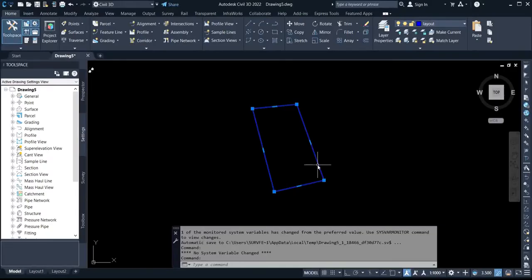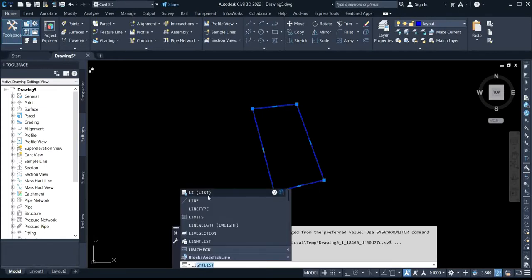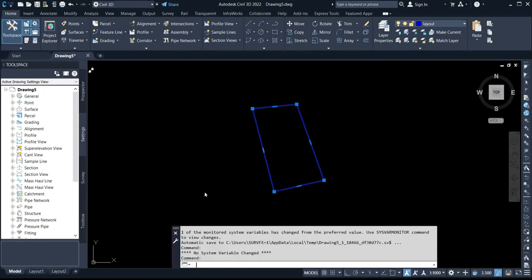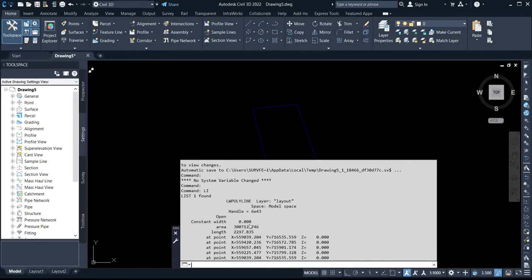The first thing to do is to select the whole boundary to check the area. In order to do that, you select the perimeter of this boundary and then you use the LIST command — you press L-I for List. You click on it and it is going to show you the area and the length. The area for the boundary is 300,712.764.